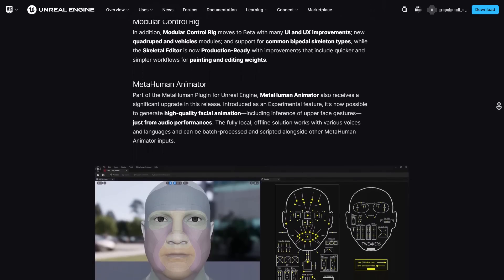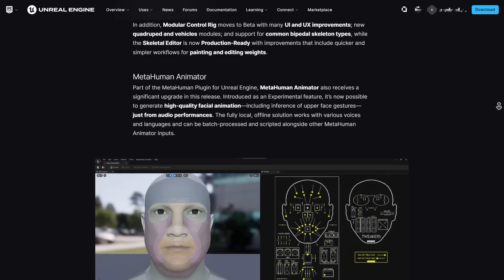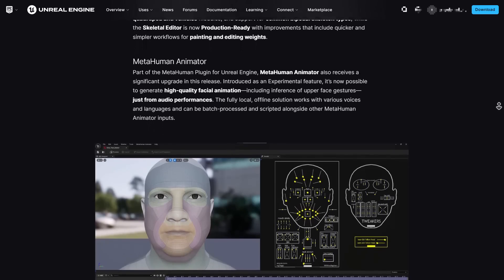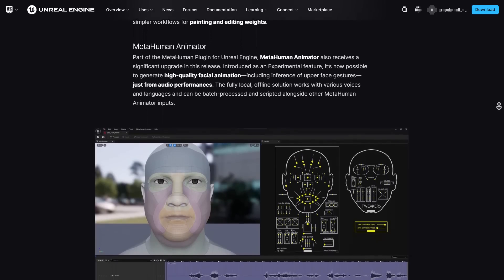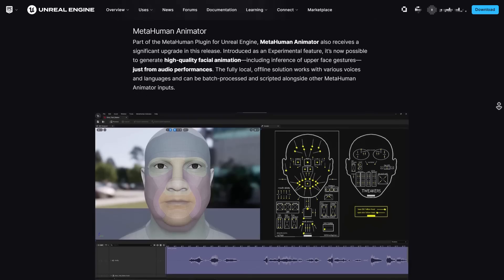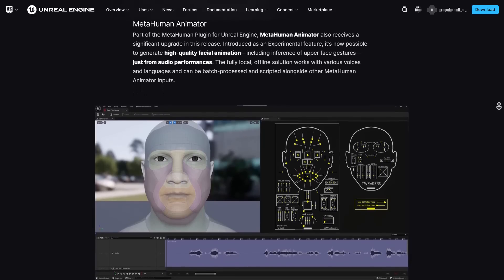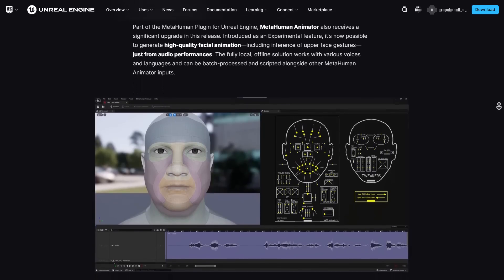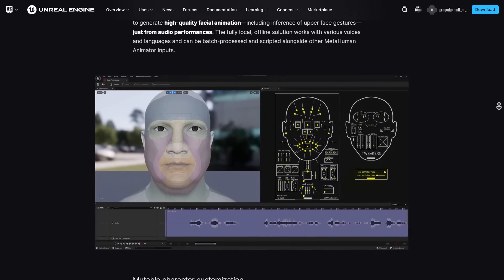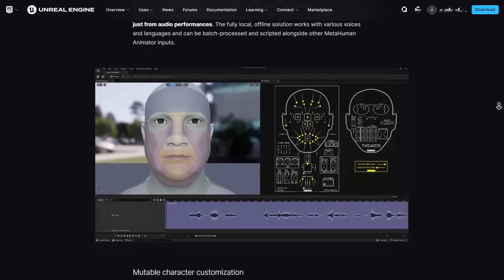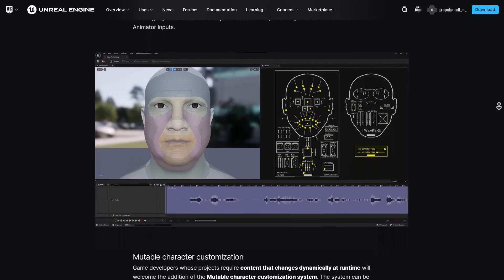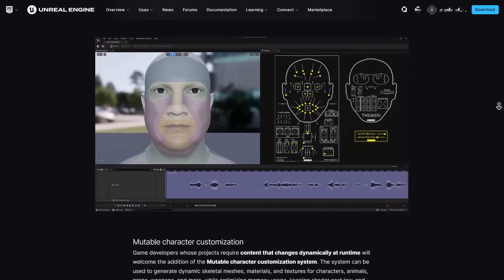The Skeletal Editor is now production ready, offering a more efficient workflow for weight painting and editing. The Modular Control Rig has moved to beta, featuring UI and UX improvements, quadruped and vehicle modules, and support for bipedal skeletons.